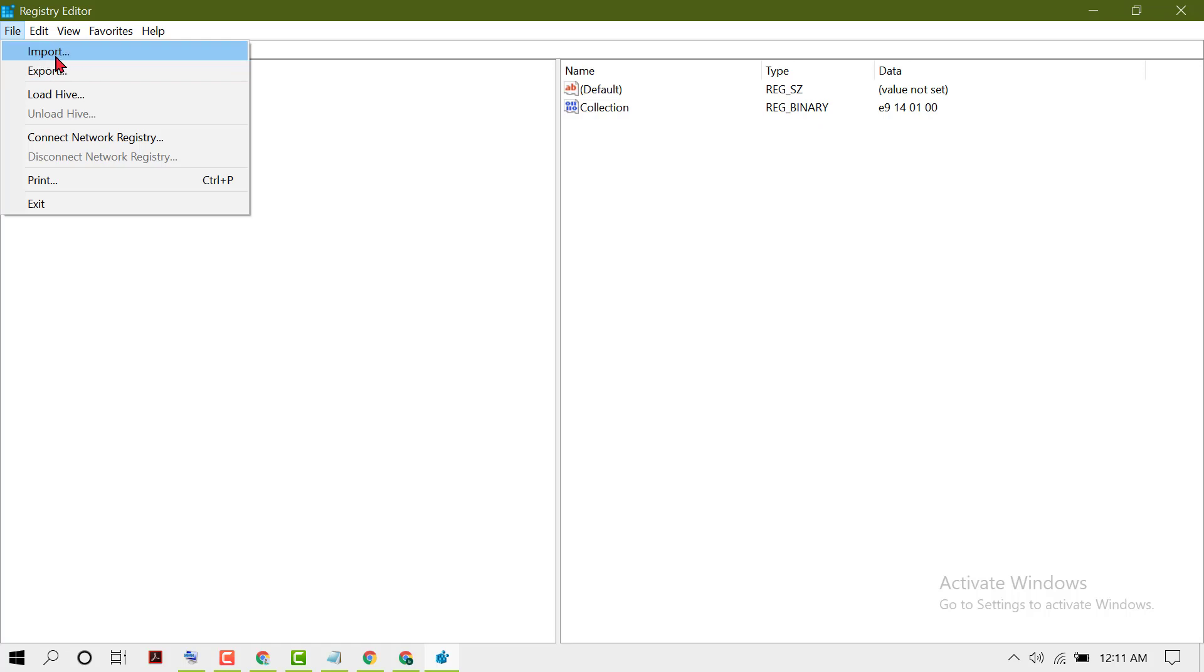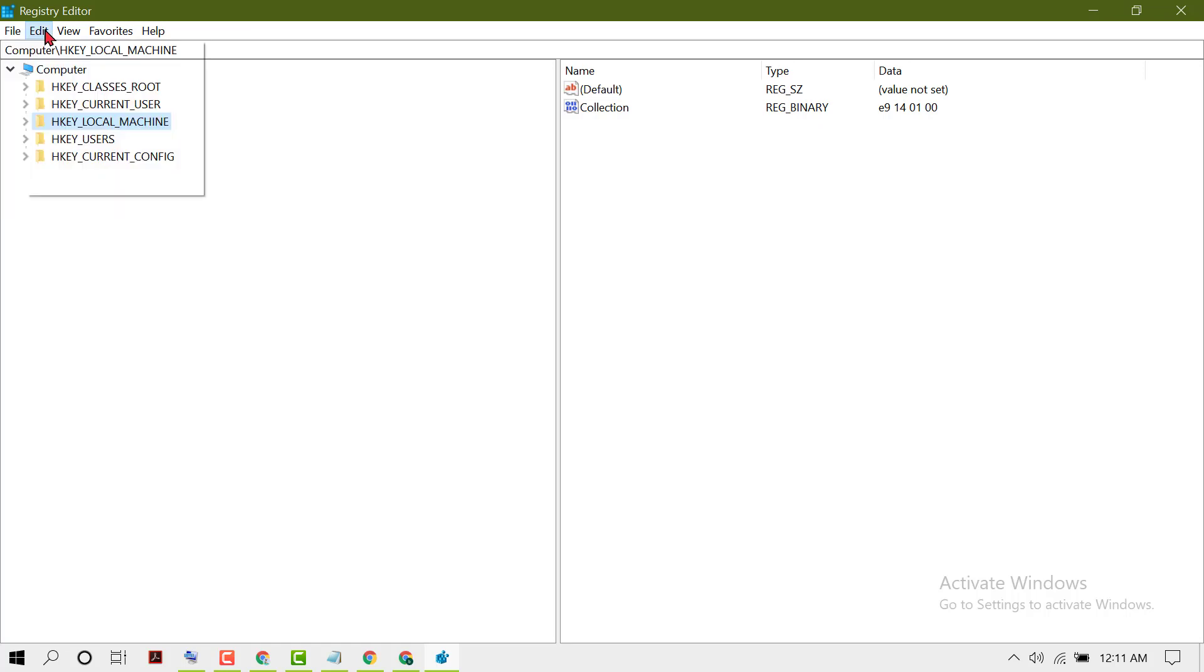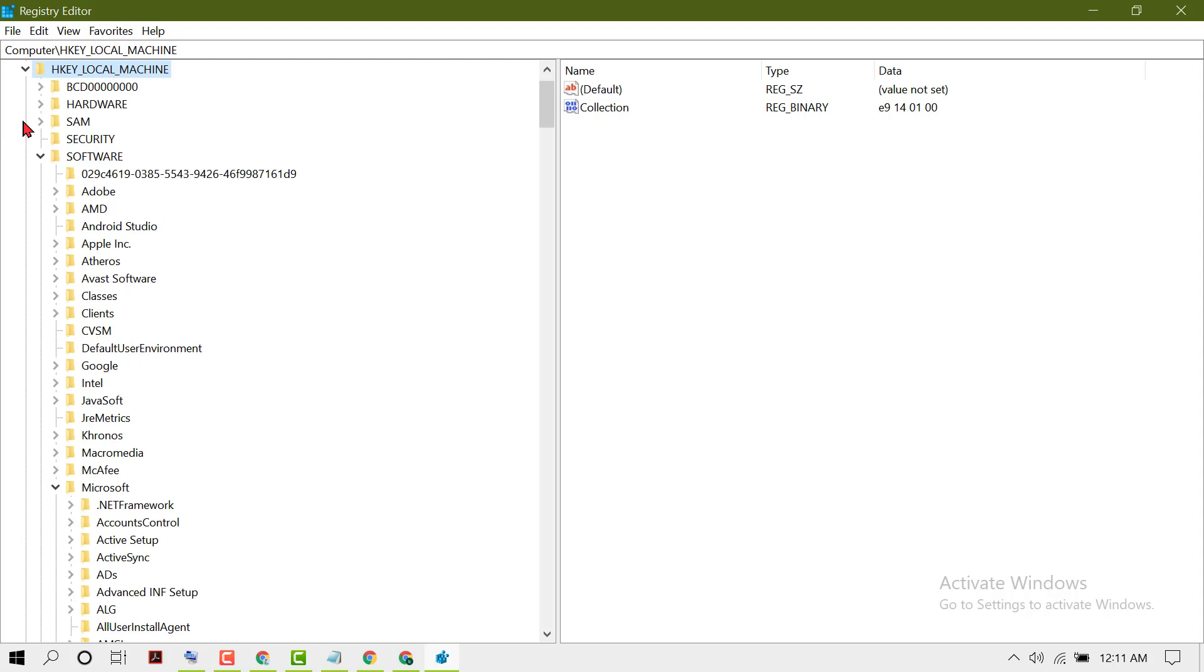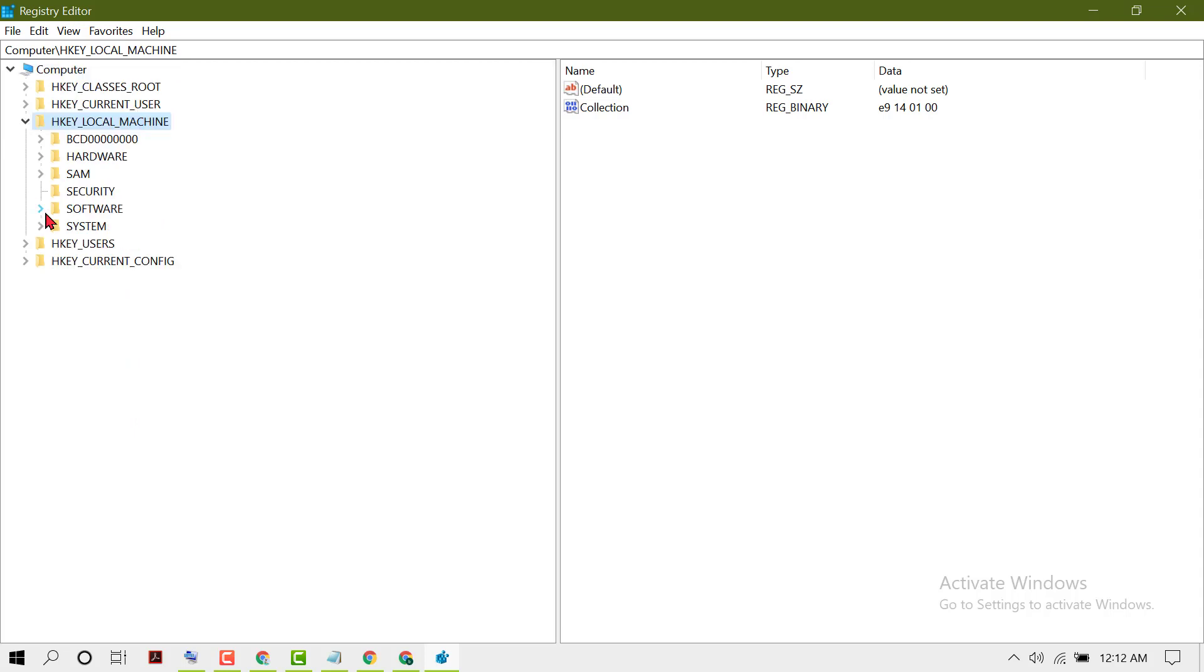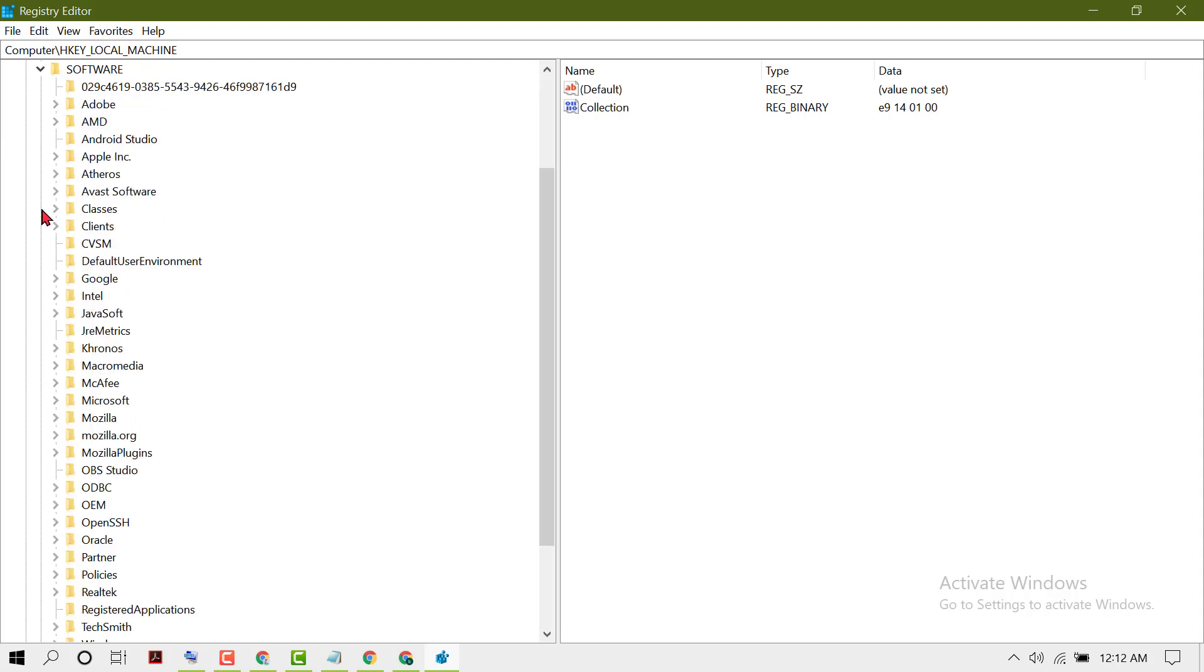Now expand HKEY_LOCAL_MACHINE, then Software, then Microsoft.